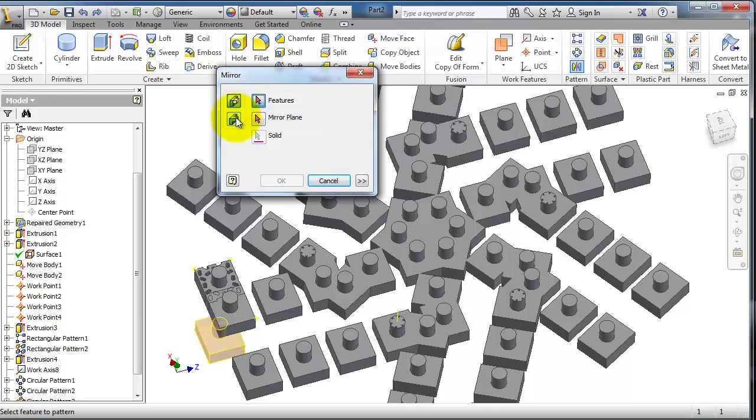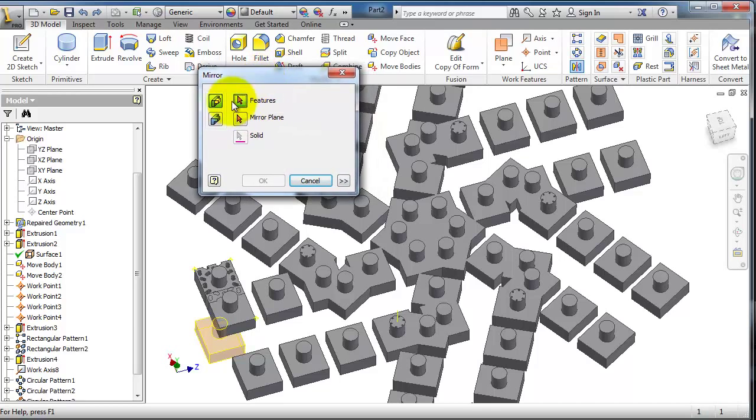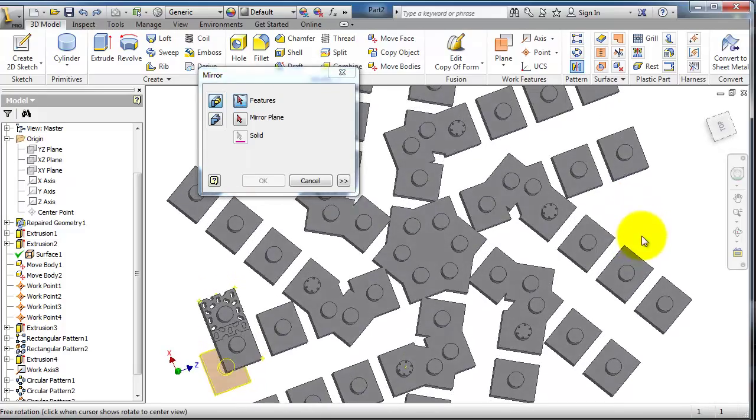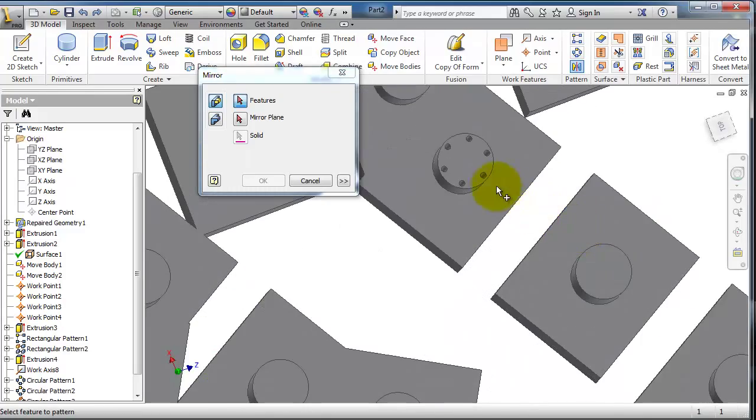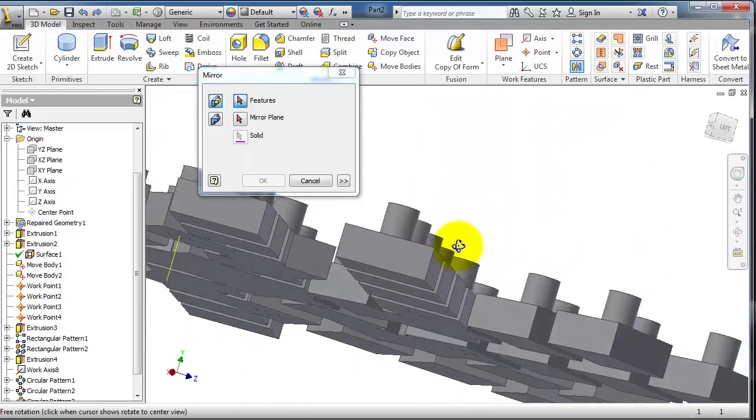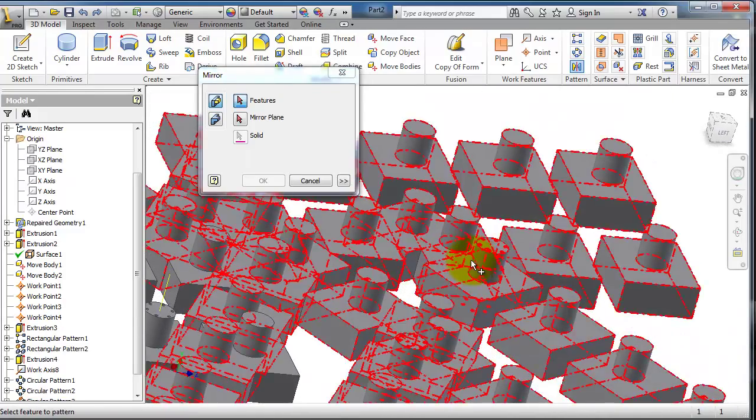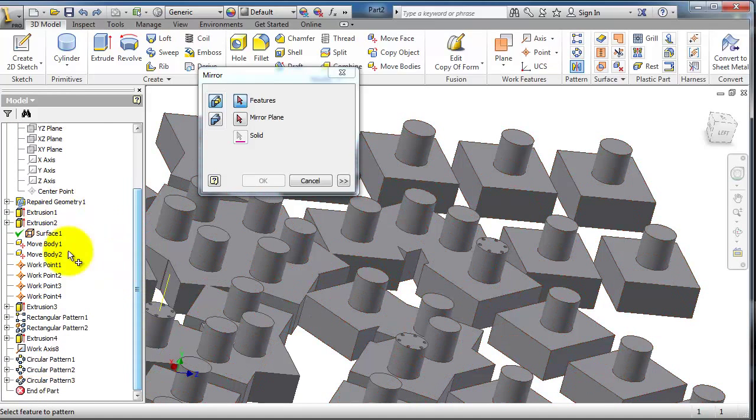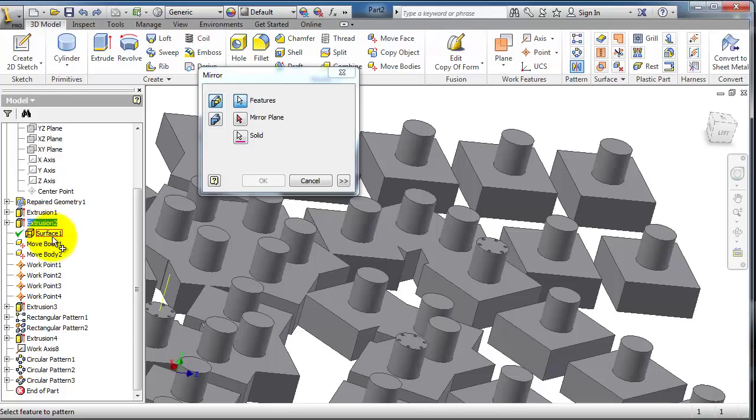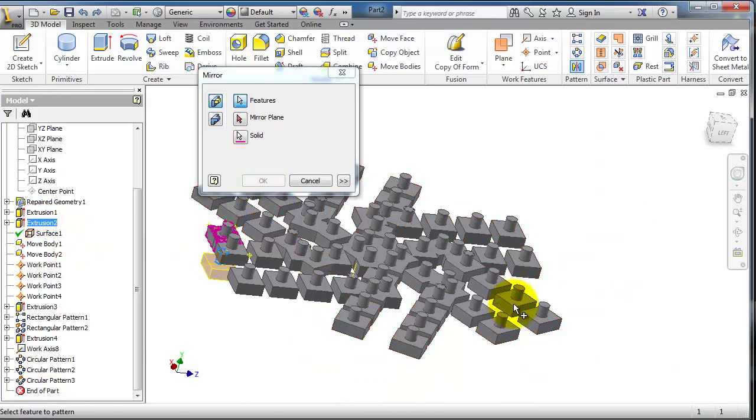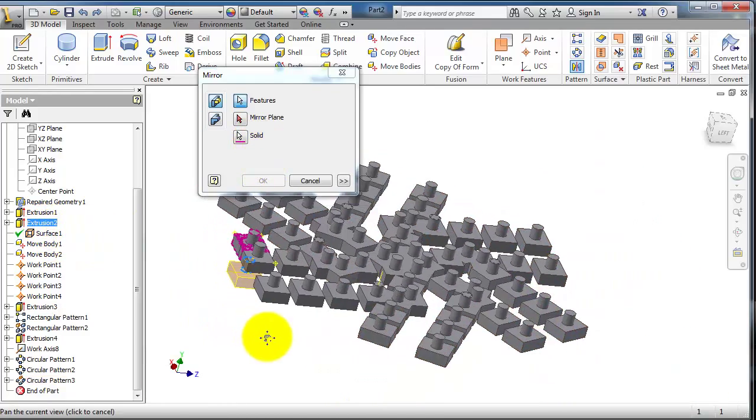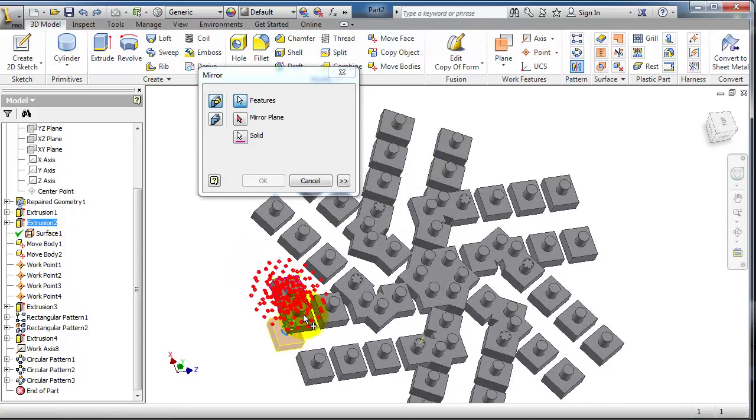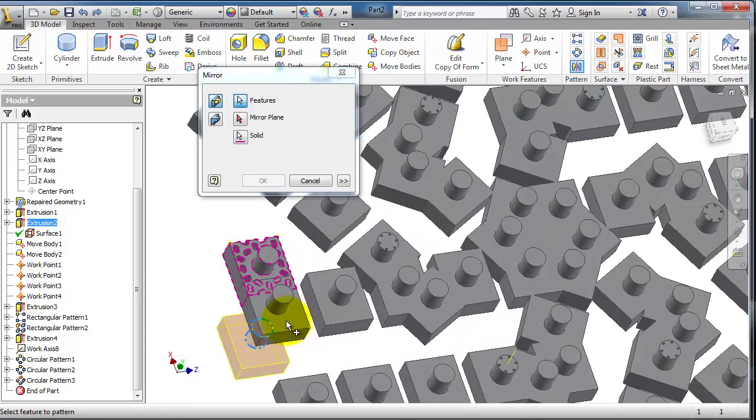Let's first try to mirror a single feature. Let's find a feature here - for example, this extrusion. Now we have the single feature selected. Let's select the mirror plane.